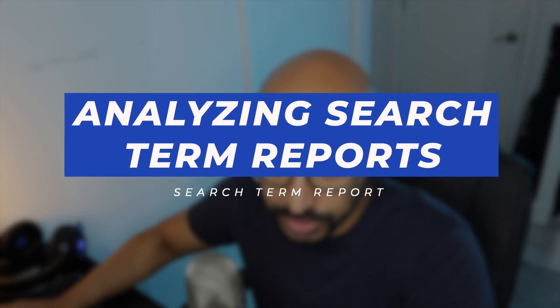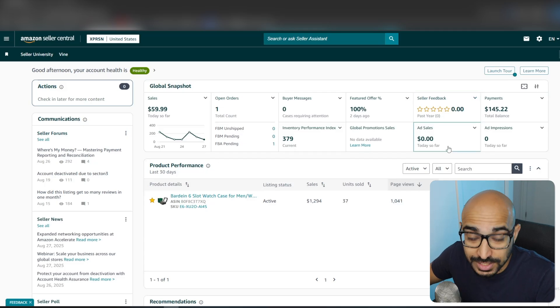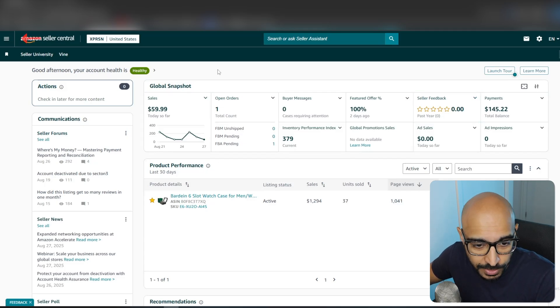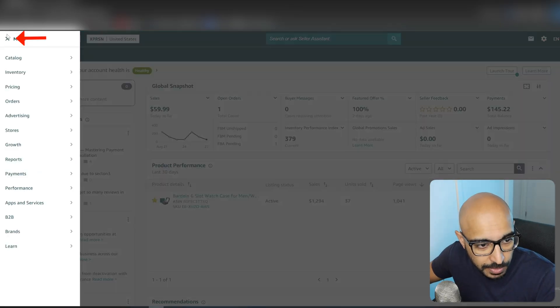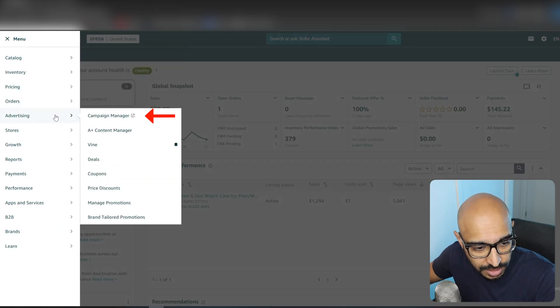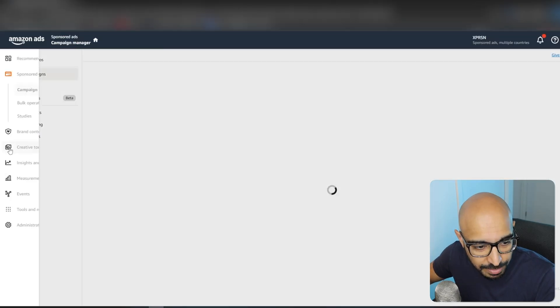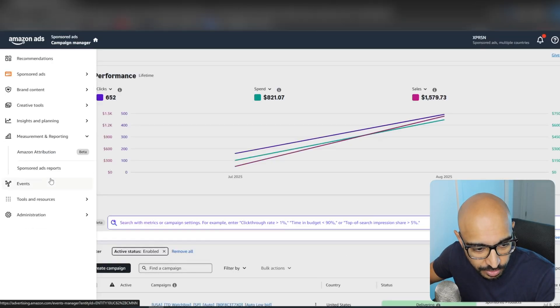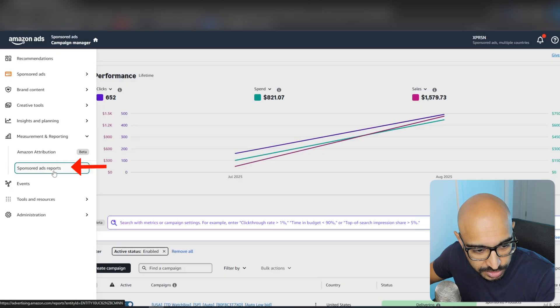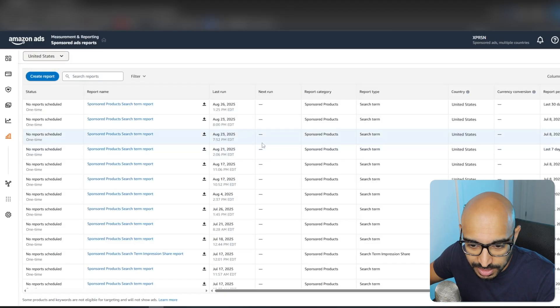So we are first going to jump into my screen here. What we want to do is download the search term report. Here we are on the front page of Seller Central. What we want to go to is the hamburger menu, Advertising, and then Campaign Manager. Once in the Campaign Manager, you will be taken to Measurement and Reporting.